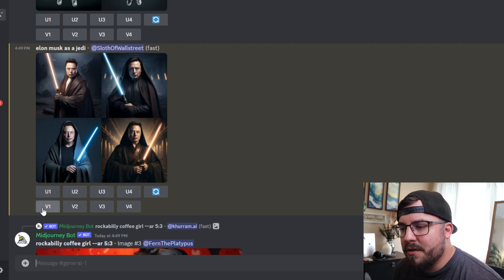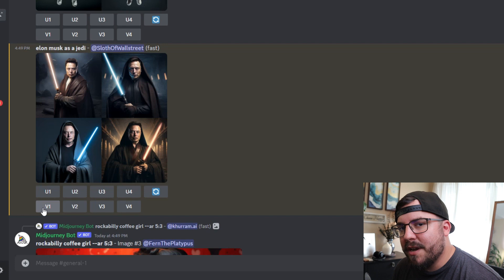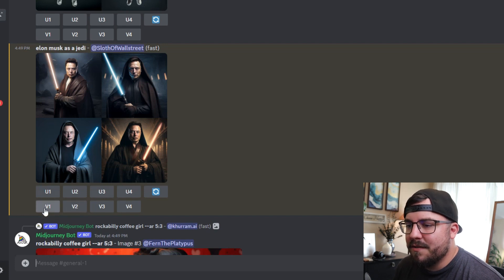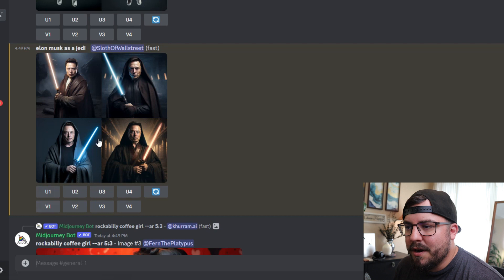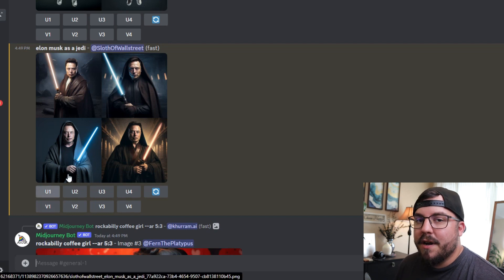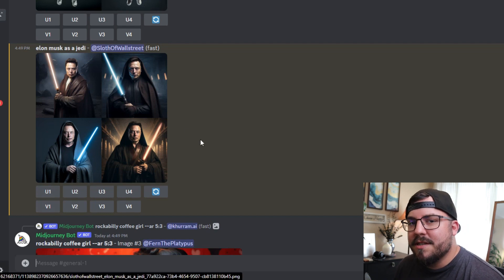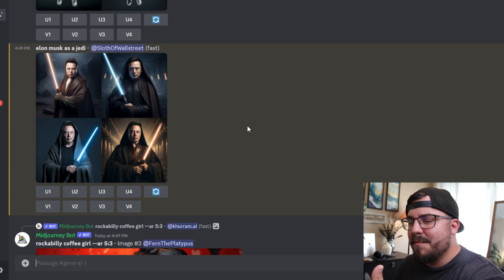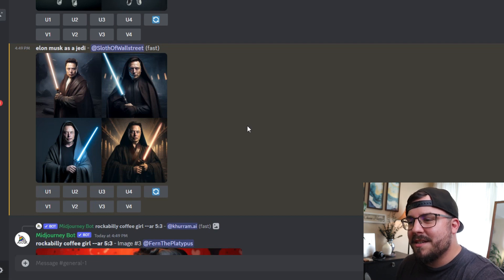Or you can have it create different variations of each, so variations of one, variations of two. What the variations will do is it will create you four new copies of similar images so that you can then pick between those.